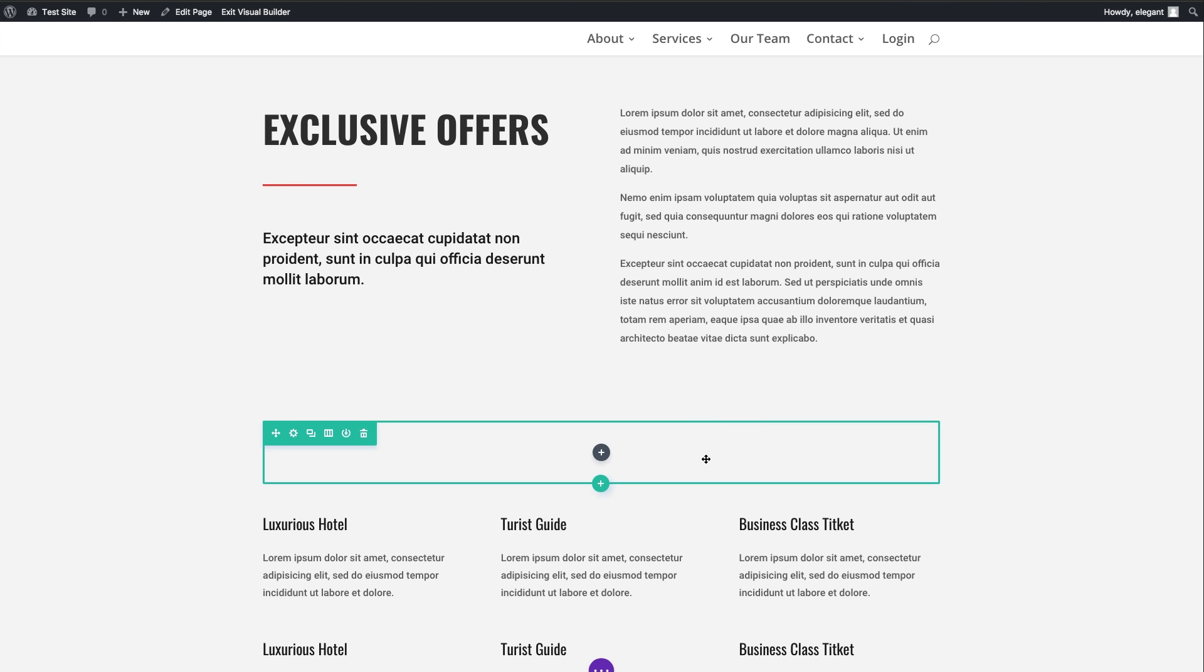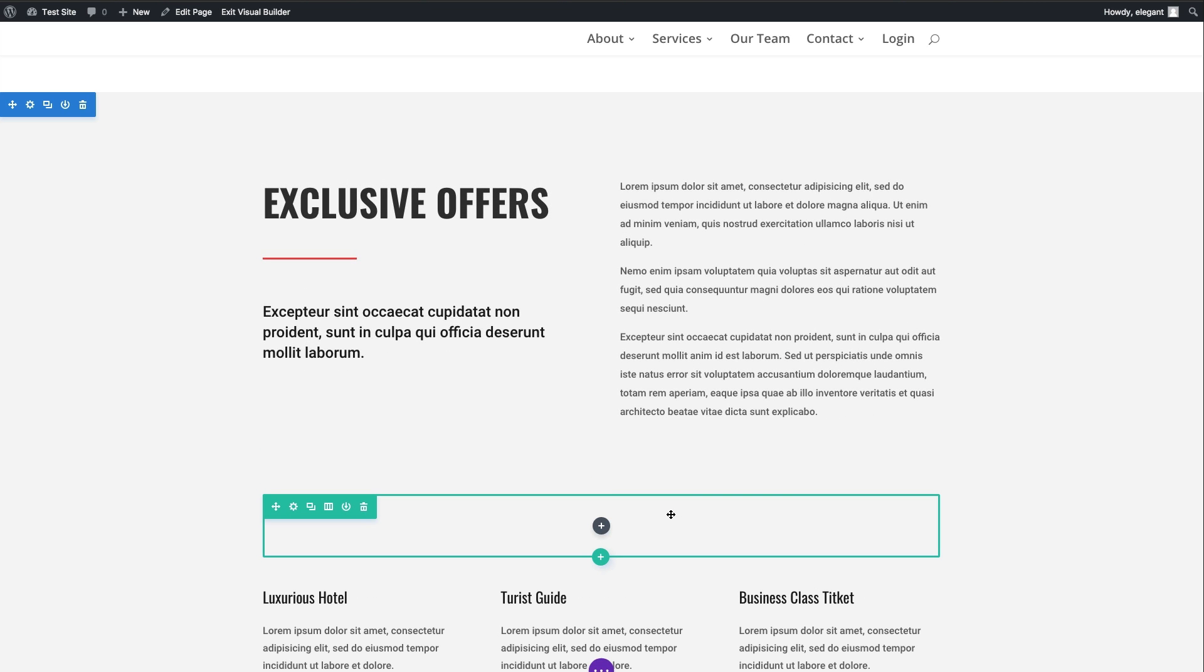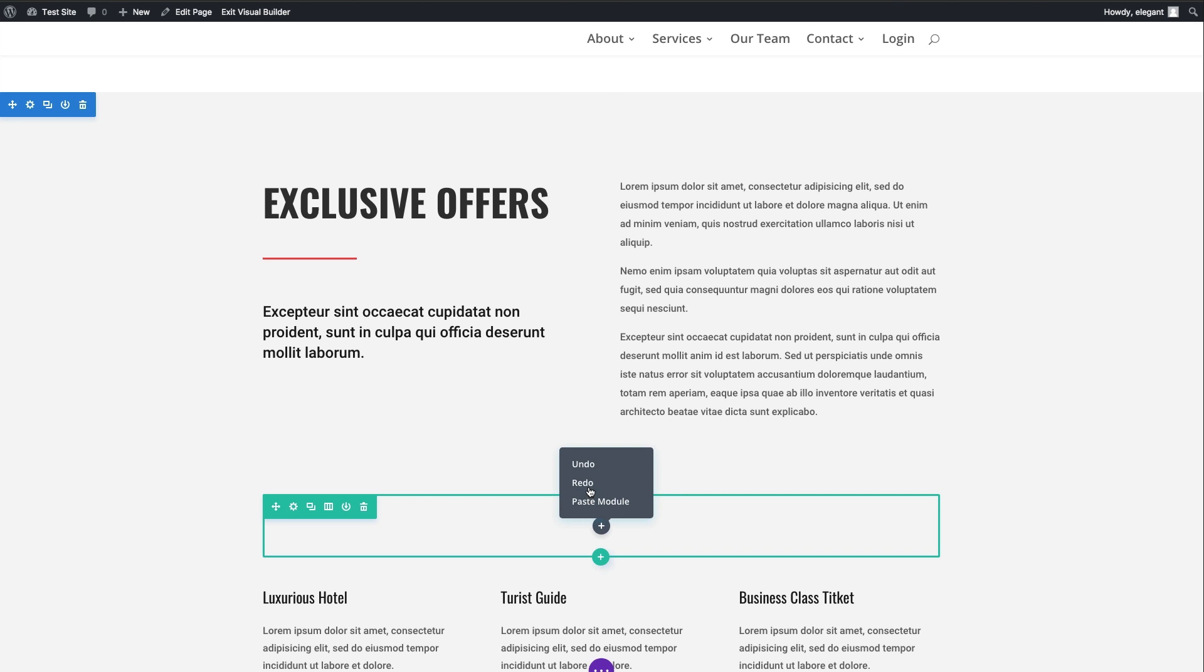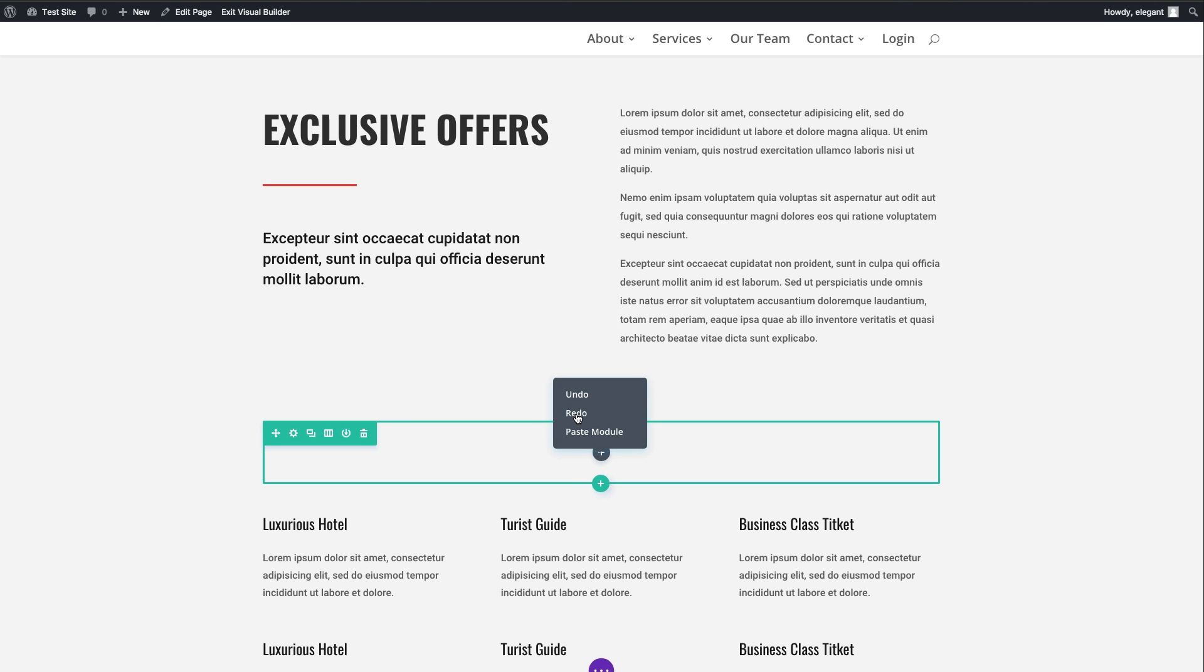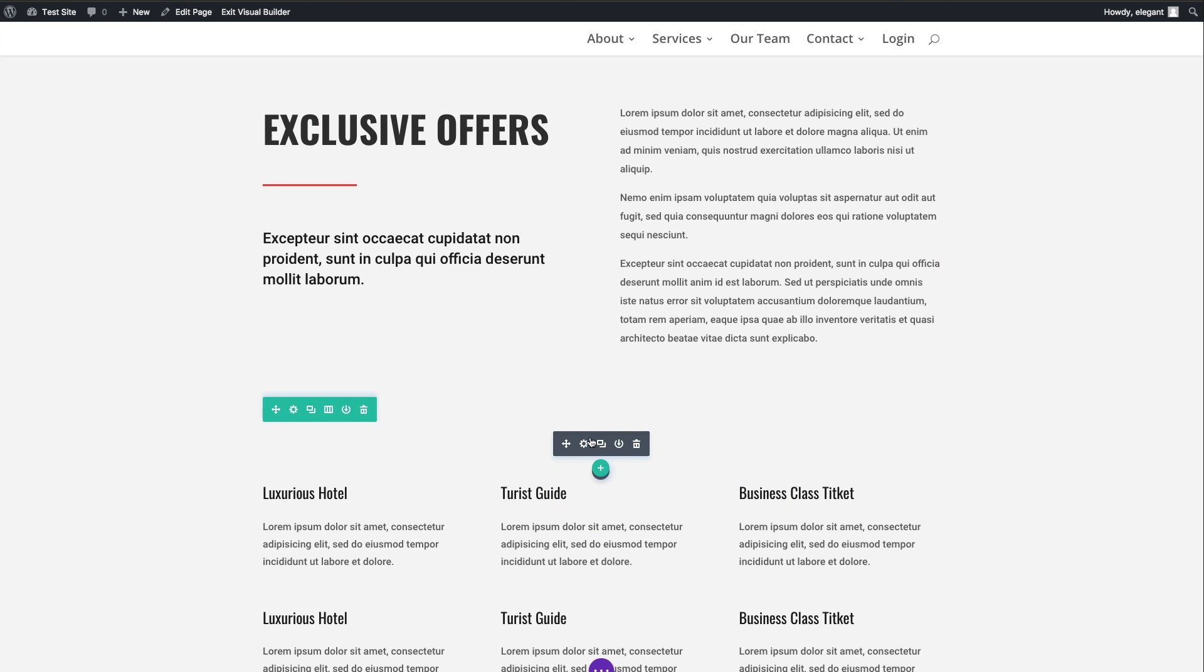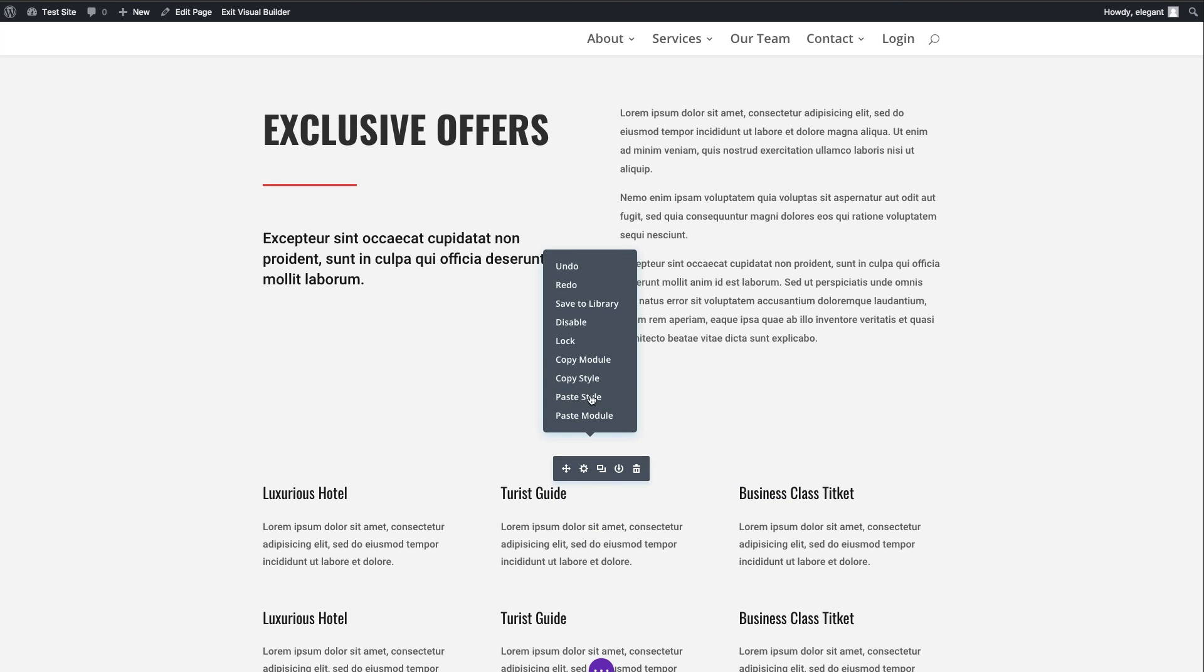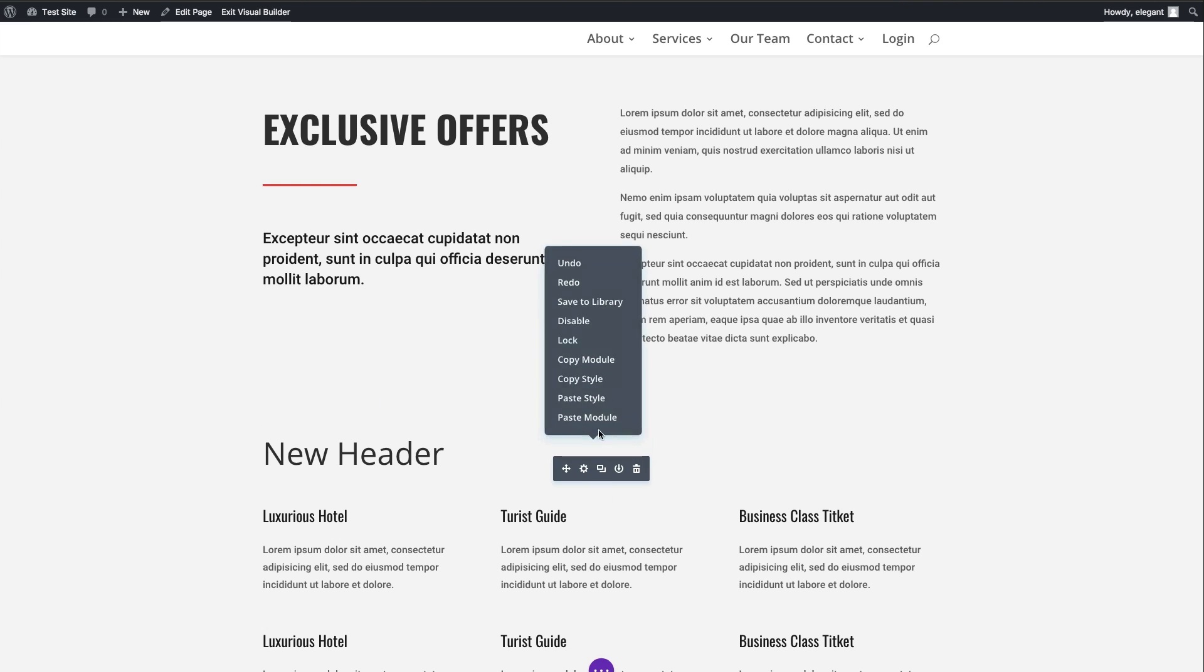You can also use the shortcode Command-Z to undo as well. If I wanted to redo, you would right-click and select Redo to apply those settings back or those customizations that you've made back to the site. It may take a few times, but we'll get there. There we go. You can see it appearing. Redo.